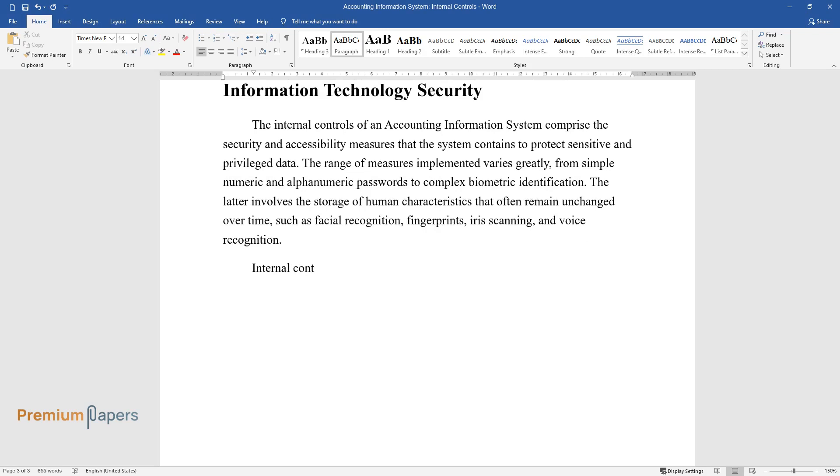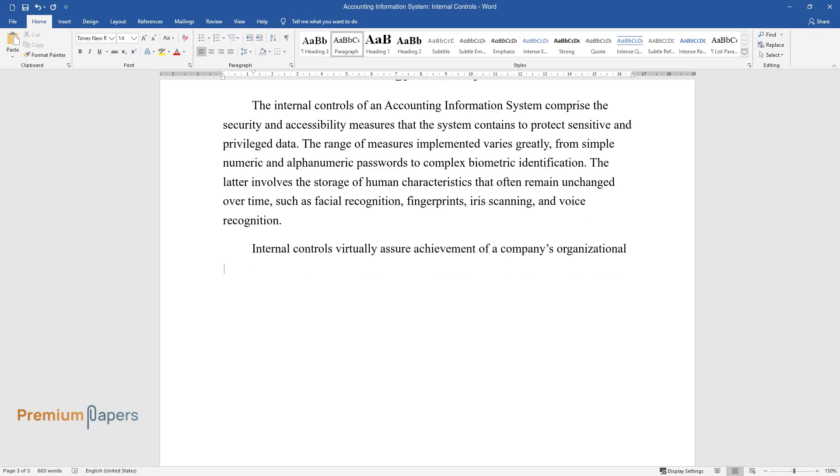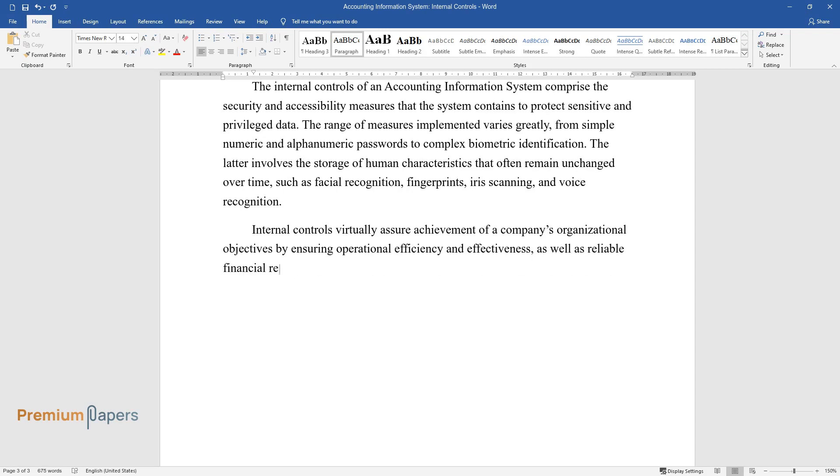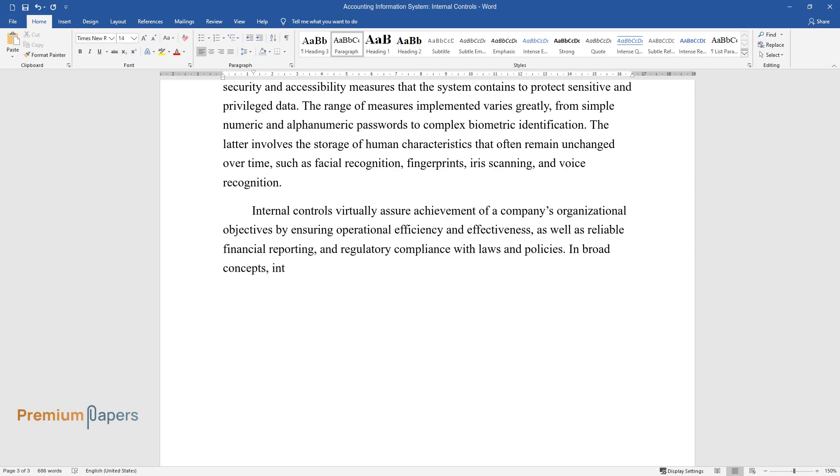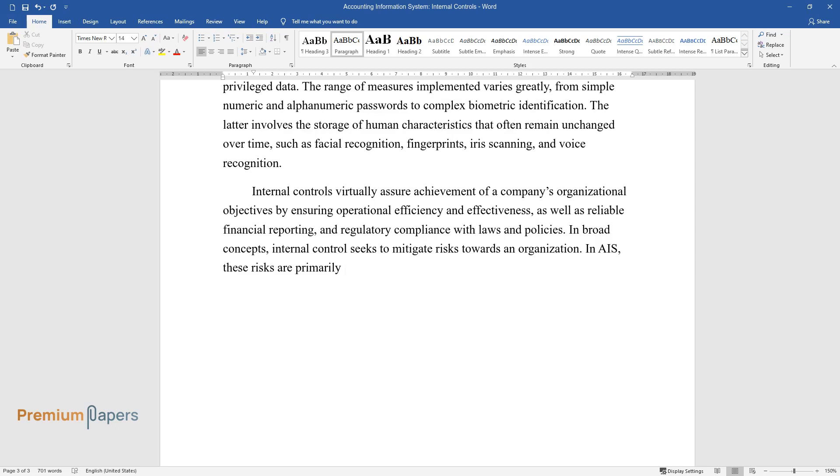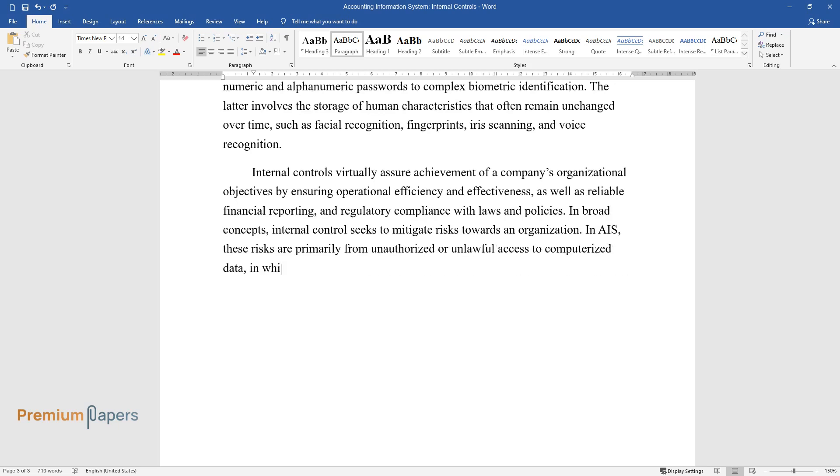Internal controls virtually assure achievement of a company's organizational objectives by ensuring operational efficiency and effectiveness as well as reliable financial reporting and regulatory compliance with laws and policies. In broad concepts, internal control seeks to mitigate risks towards an organization. In AIS, these risks are primarily from unauthorized or unlawful access to computerized data in which the act constitutes computer crime.